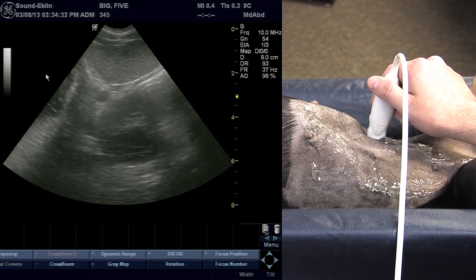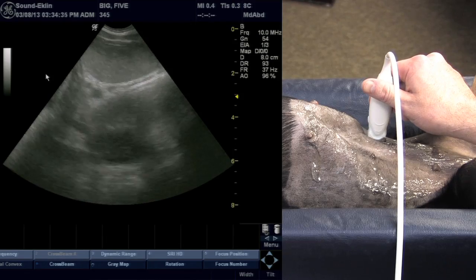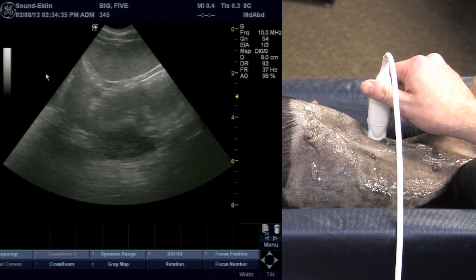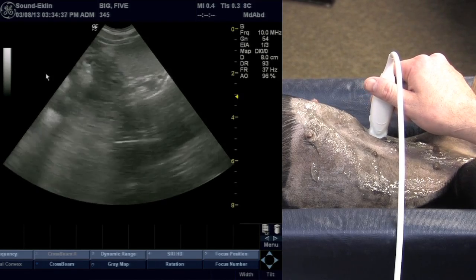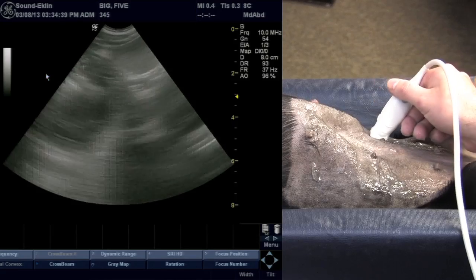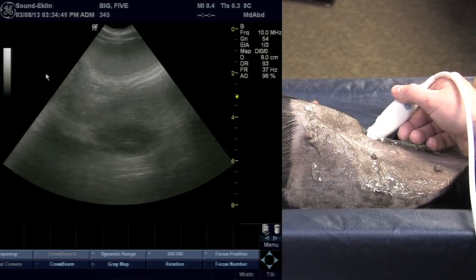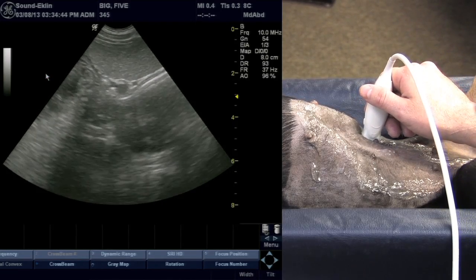We're in a long axis view of the spleen. Notice that at this point my probe is straight up and down with the patient's body. I no longer have an angle to it, so I'm not fanning cranially — I'm perpendicular to the patient.